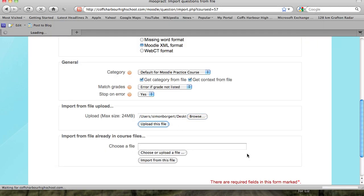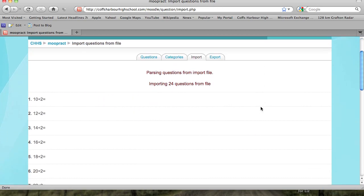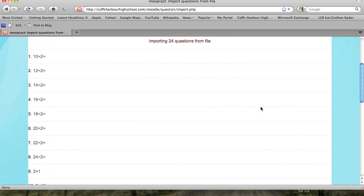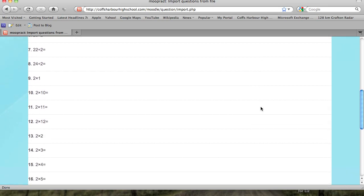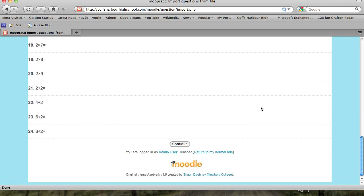You then upload that file and Moodle thinks about it. It tells you what it is actually importing, and you can see there are 24 questions there.